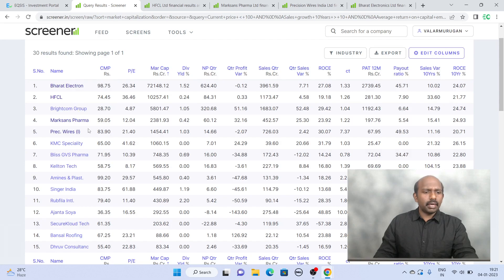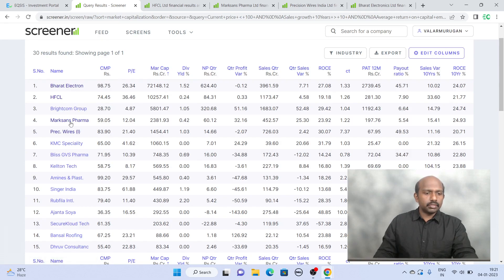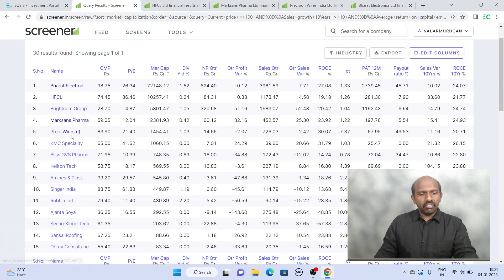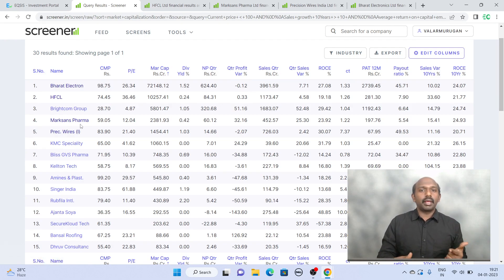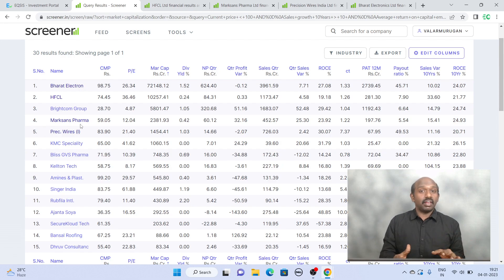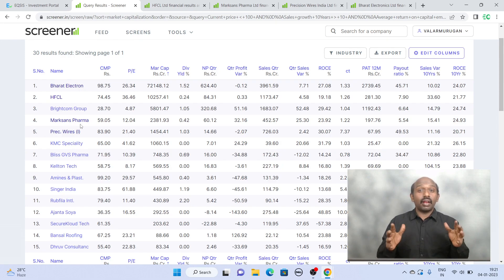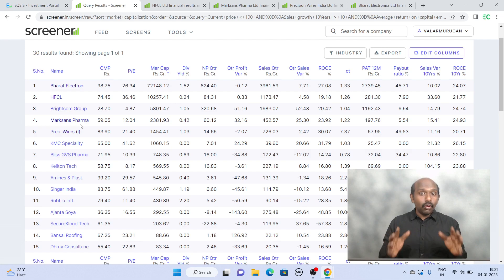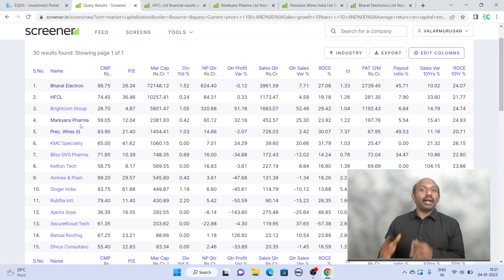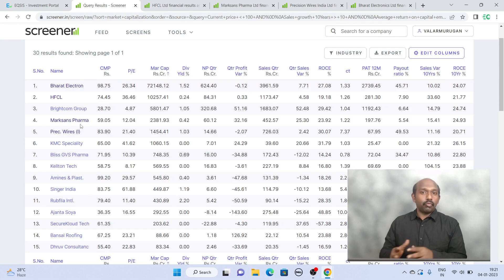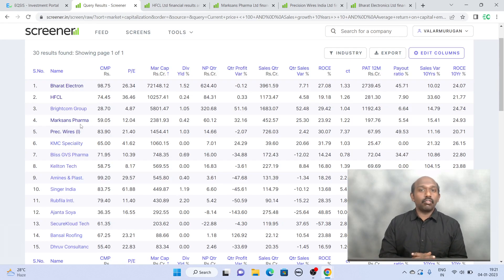So I hope you got some clarity in terms of getting those names. Bharat Electron, HFCL, and Precision Wires - you got one company in large cap, another in mid cap, another in small cap, but interestingly all of these companies are trading less than 100. So if you want to know tradable opportunities, a stock under 100, the filter we showed may be very interesting.